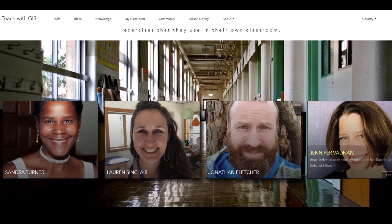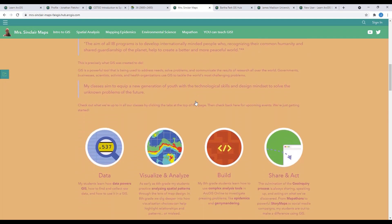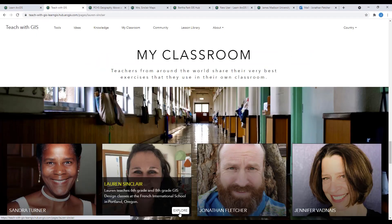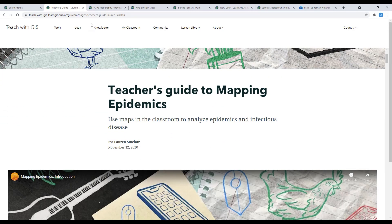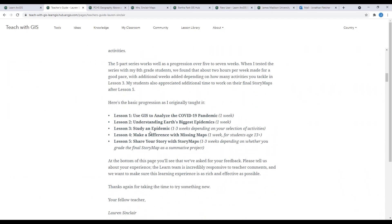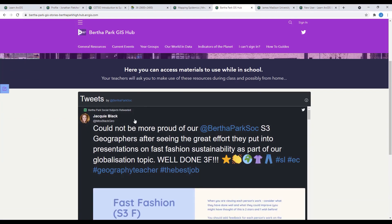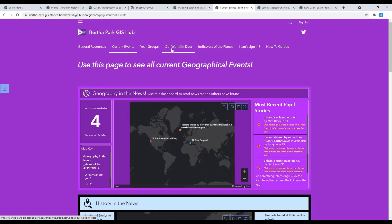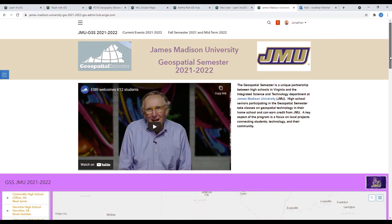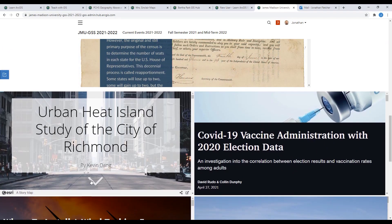Here are some examples of how my colleagues at LearnArcGIS have utilized a hub for their specific needs. Lauren Sinclair in Portland, Oregon uses her hub to host lessons and resources for her middle school students, including our awesome LearnArcGIS video series on mapping the pandemic. You can find them on her profile on the LearnArcGIS teacher site. Jackie Black from Perth, Scotland has links to online resources for her high school students to access for assignments and short instructional tutorials using ArcGIS Online. Katherine Curranin from the James Madison University Geospatial Semester in Virginia uses it to host past student projects from her program.